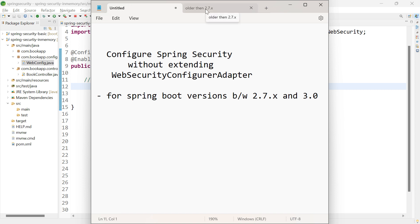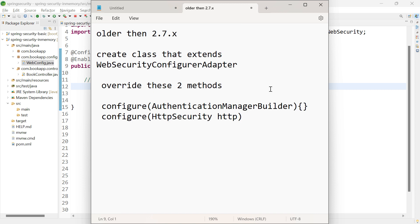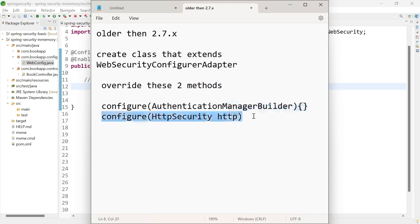In versions below 2.7.x, we need to create a class that extends WebSecurityConfigurerAdapter and overwrite two methods. The first method, configure, which takes AuthenticationManagerBuilder as parameter, is responsible for authentication, and the second configure method which takes HttpSecurity is responsible for authorization.